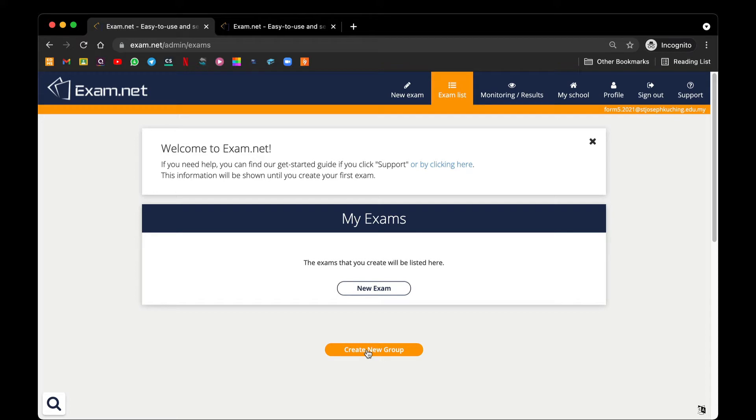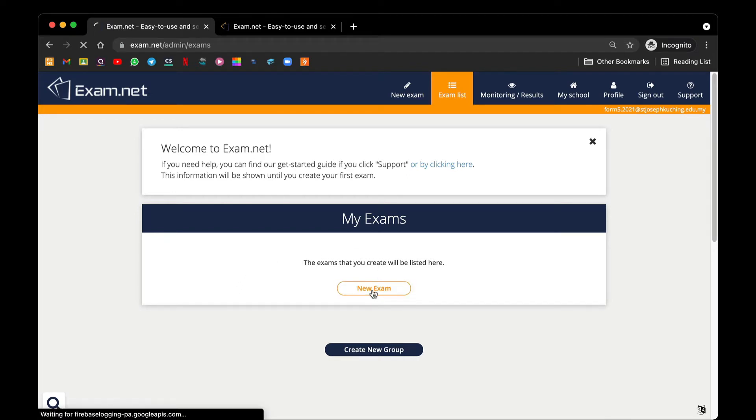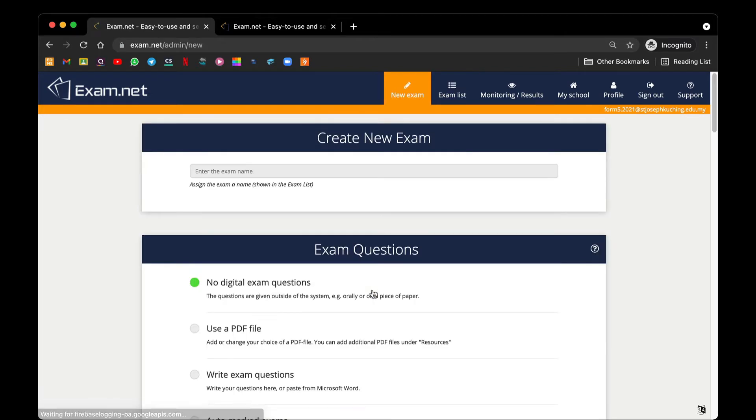To start off, we can try to create a new exam by clicking this button. Assign the exam name for your paper. Say, for example, this one would be a no digital exam question.